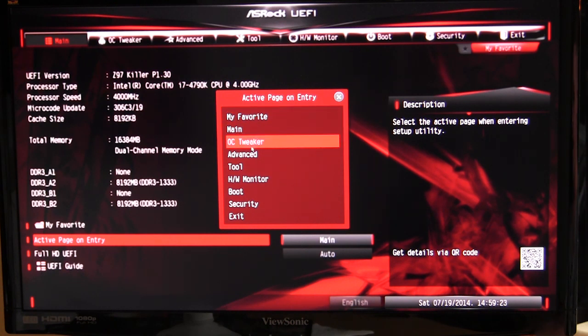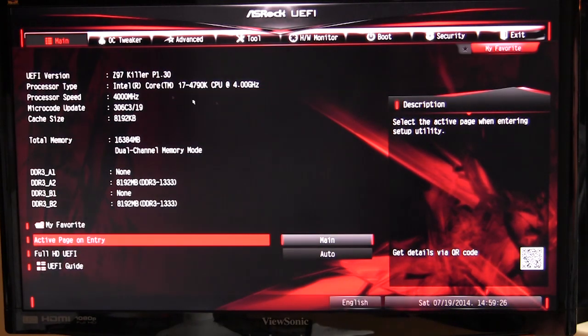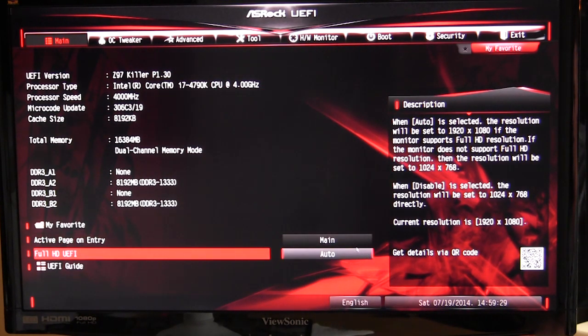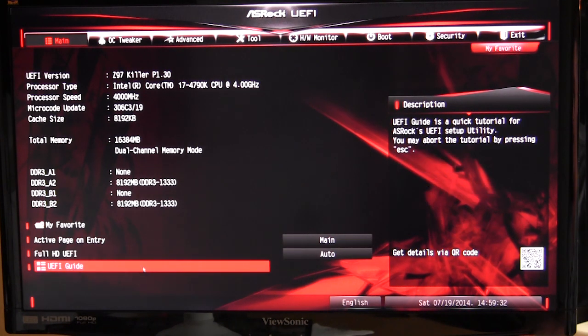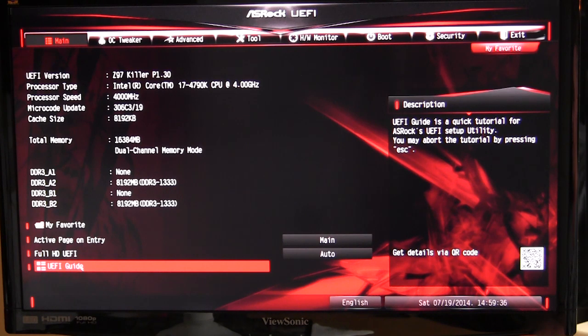When you go into the BIOS, you can set what page you want. So if you want your favorites to load, if you want the OC tweaker page to load, you can have all that load when you go right into the BIOS. You can set if you want the full HD UEFI, and they actually have a guide built into the BIOS that will show you how to use it if you're not familiar with it, which is actually pretty cool.